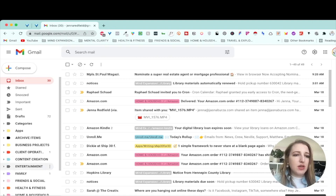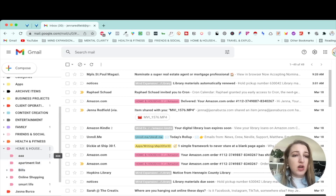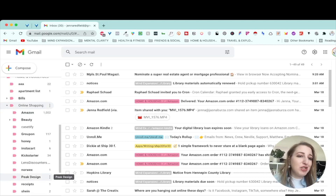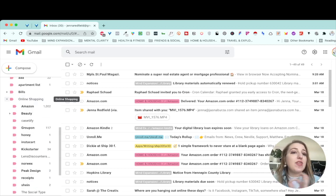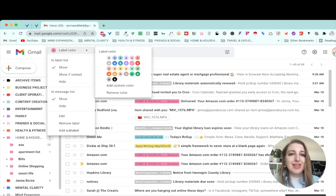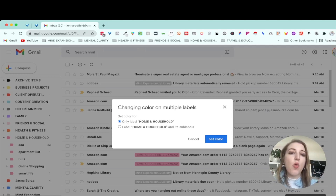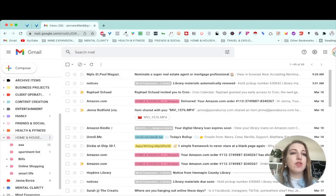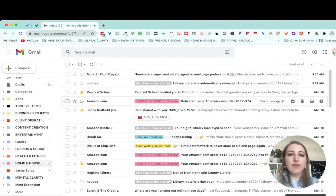Let me walk through one of them — Home and Household might be a good one. For example, I have Triple A for my car, apartment bills, online shopping. If I click on Online Shopping, you'll see I have a bunch of different apps that have to do with online shopping — I have folders within folders. What's cool is I've set it so that if I go to label color and click label home and household and sub labels, this is how you get all the colors to be the same, no matter how many folders are embedded inside.